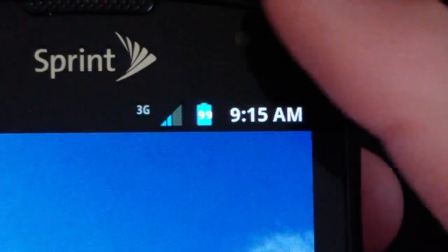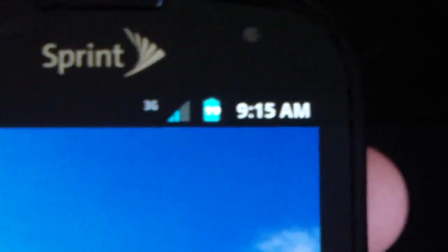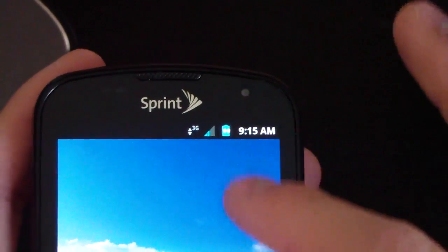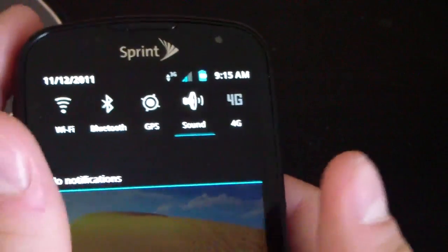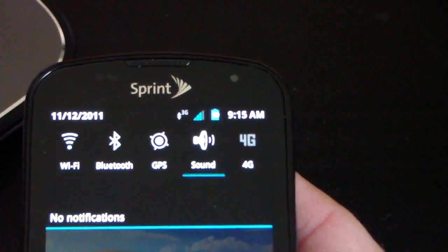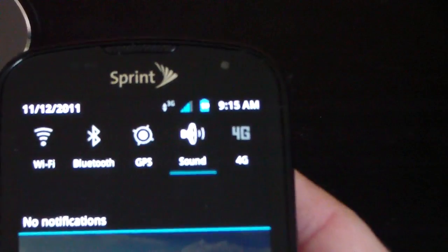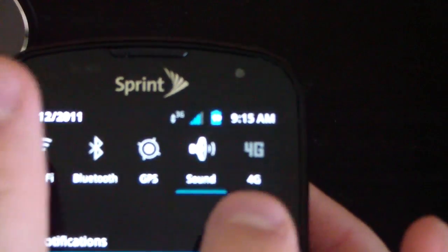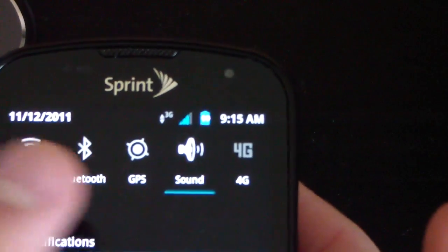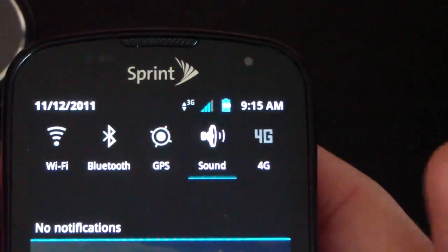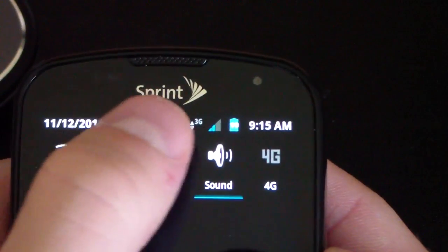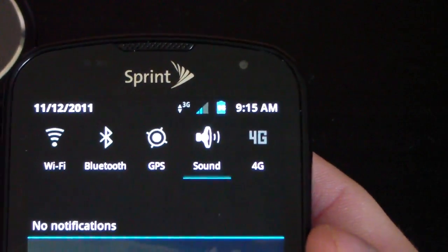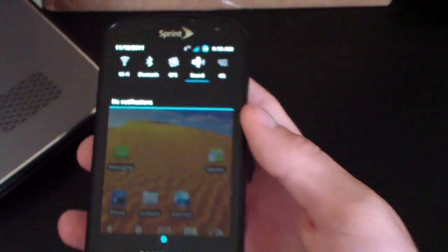I'm going to swipe down on my notification bar. As you can see, for the quick panel icons, you got nice white icons that light up with a blue line underneath when you select them like so. Very cool theme job there.